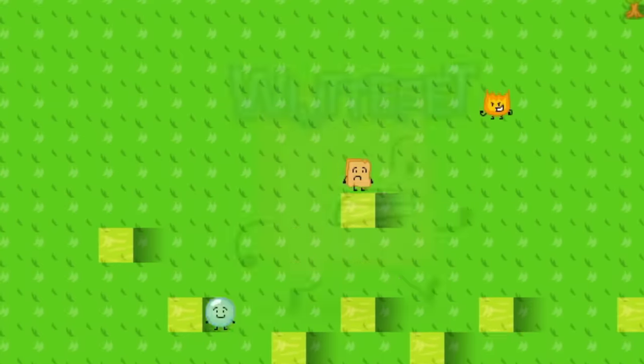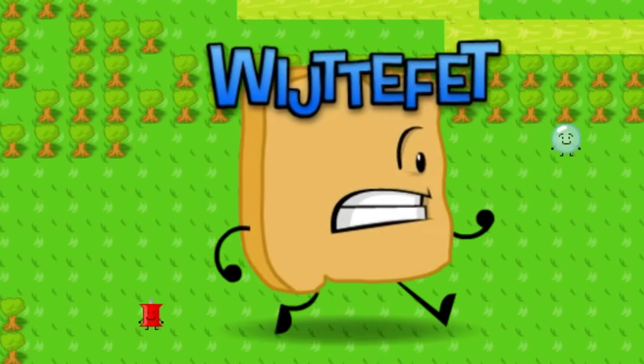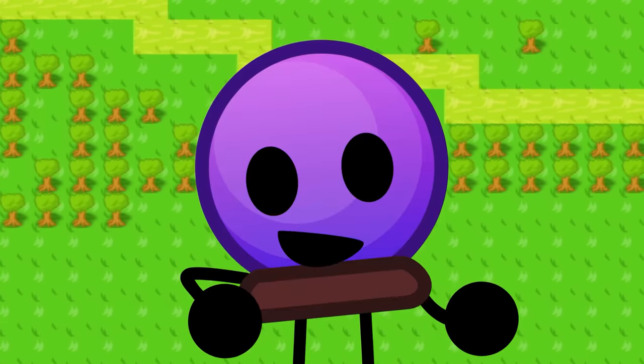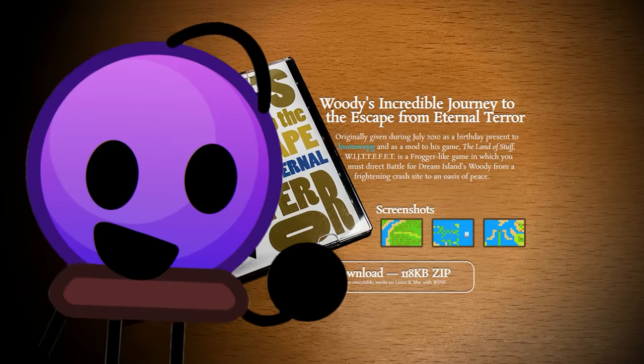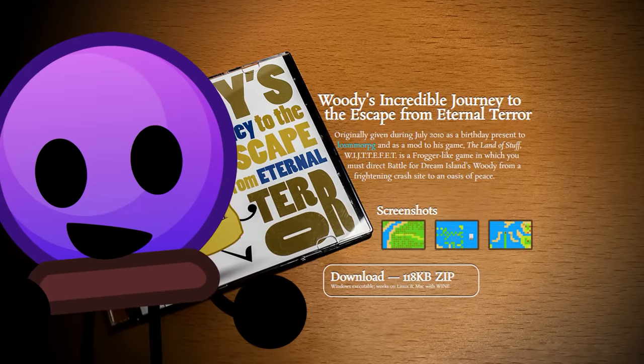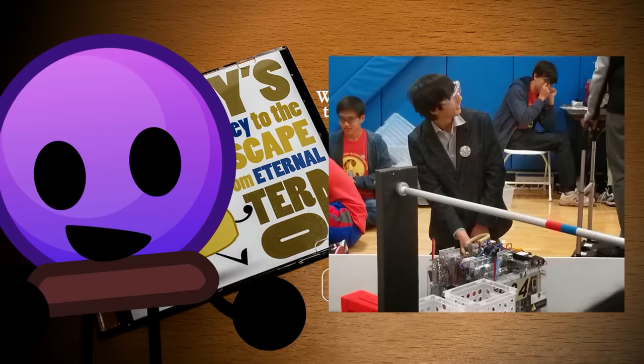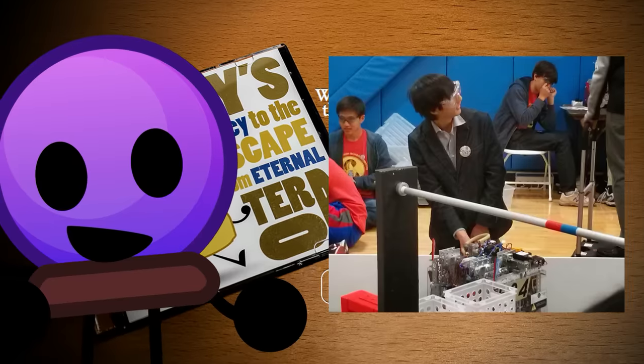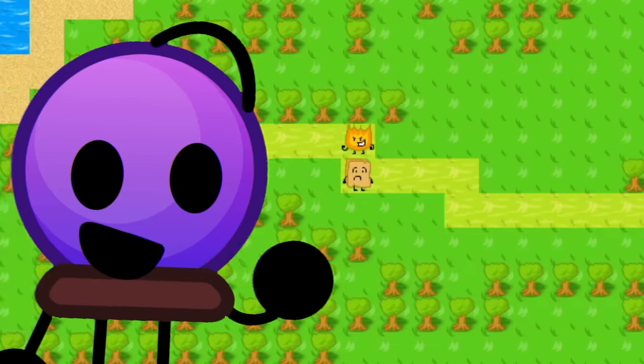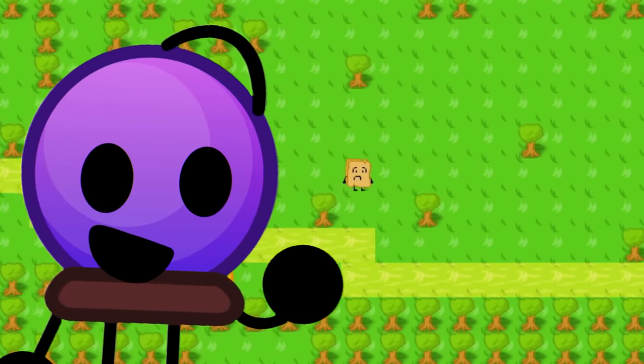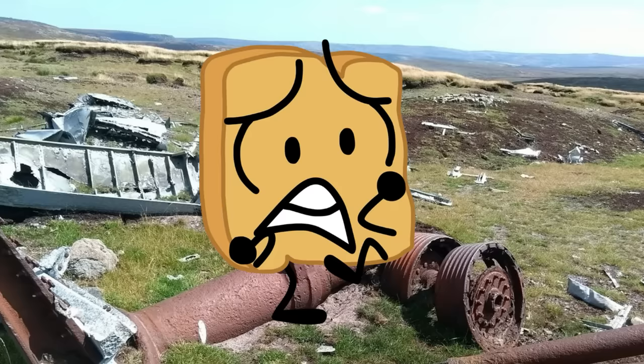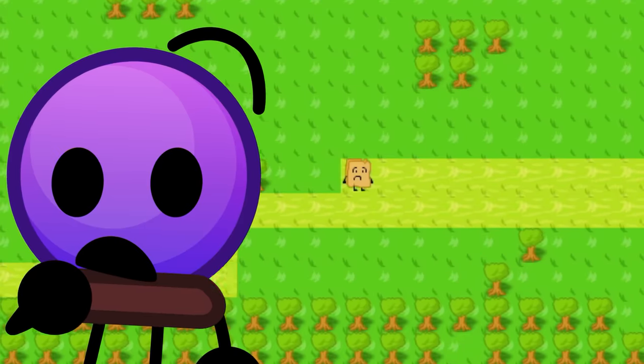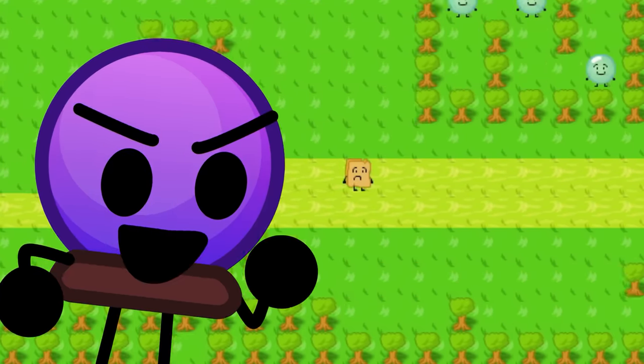The next game is called Woody's Incredible Journey to the Escape from Eternal Terror, or WITJET for short. As the official website states, this game was given to someone called Los MMORPG by the creators of BFDI as a birthday gift. It's a Frogger-like game where you play as Woody and have to direct him from a frightening crash site to an oasis of peace, while other BFDI characters try to hunt you down.